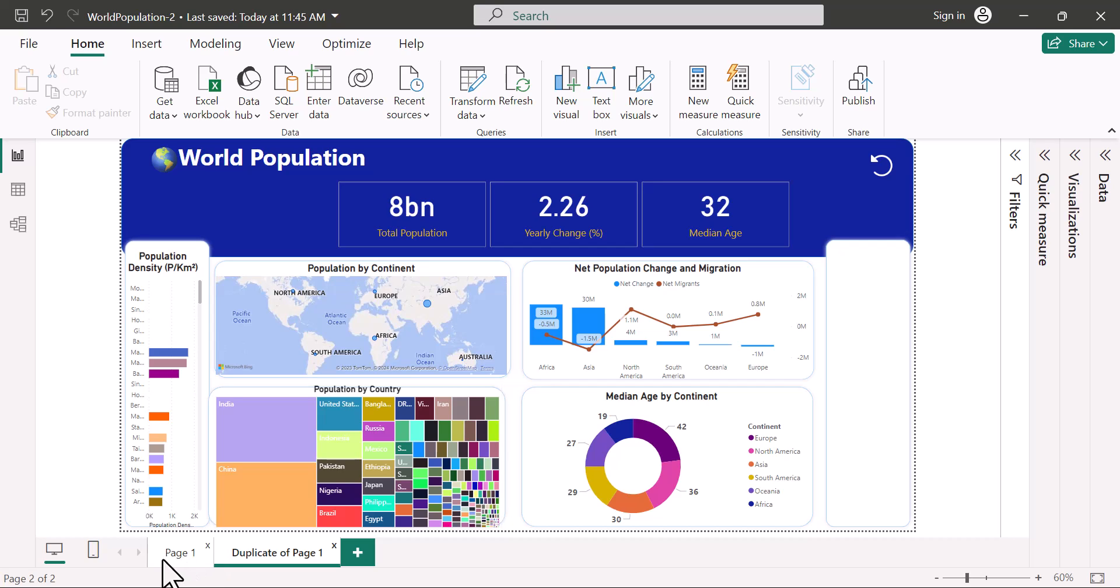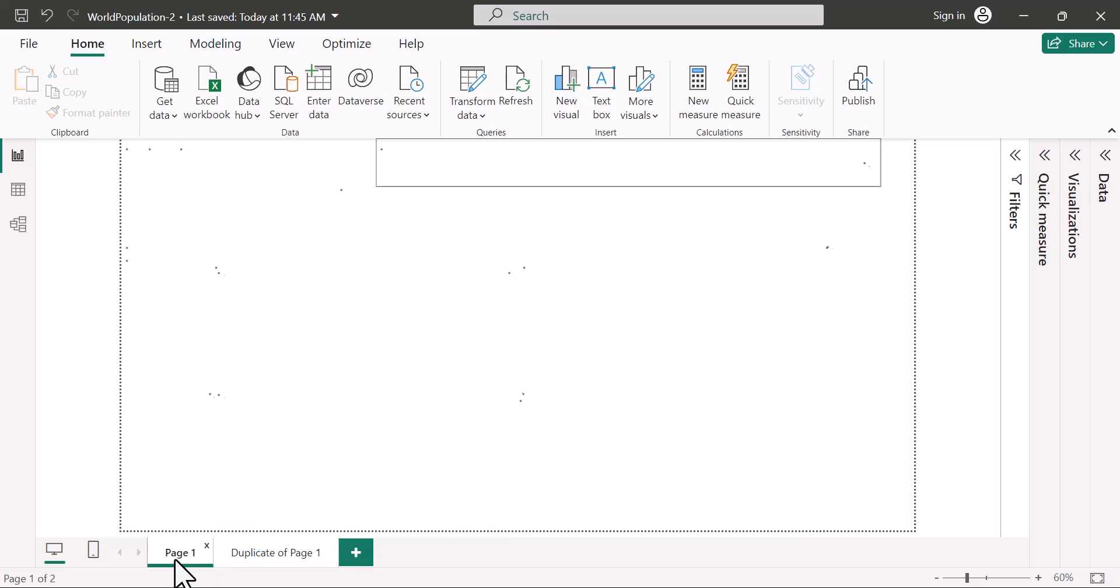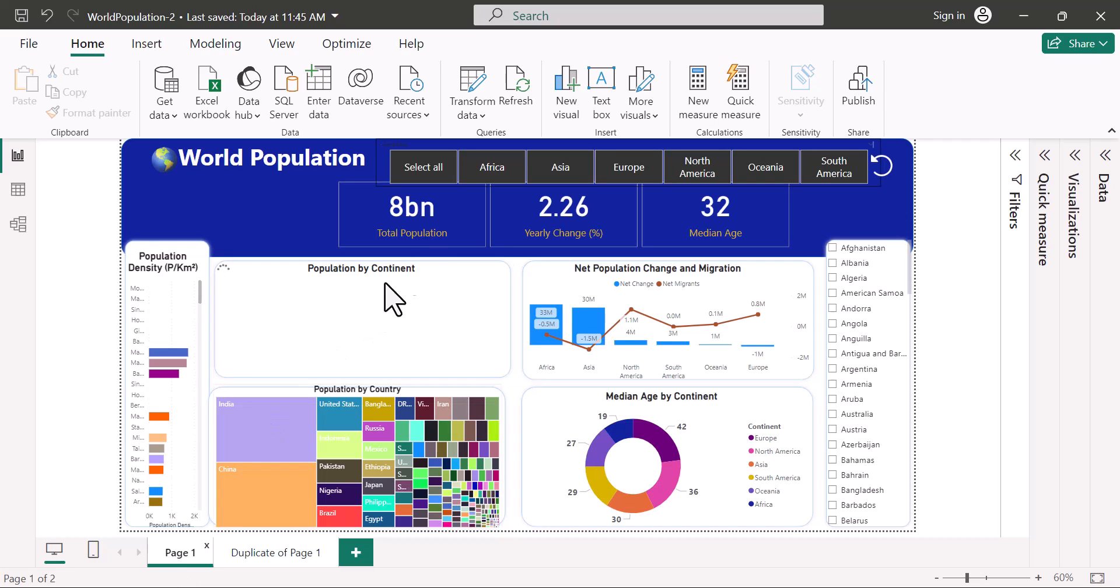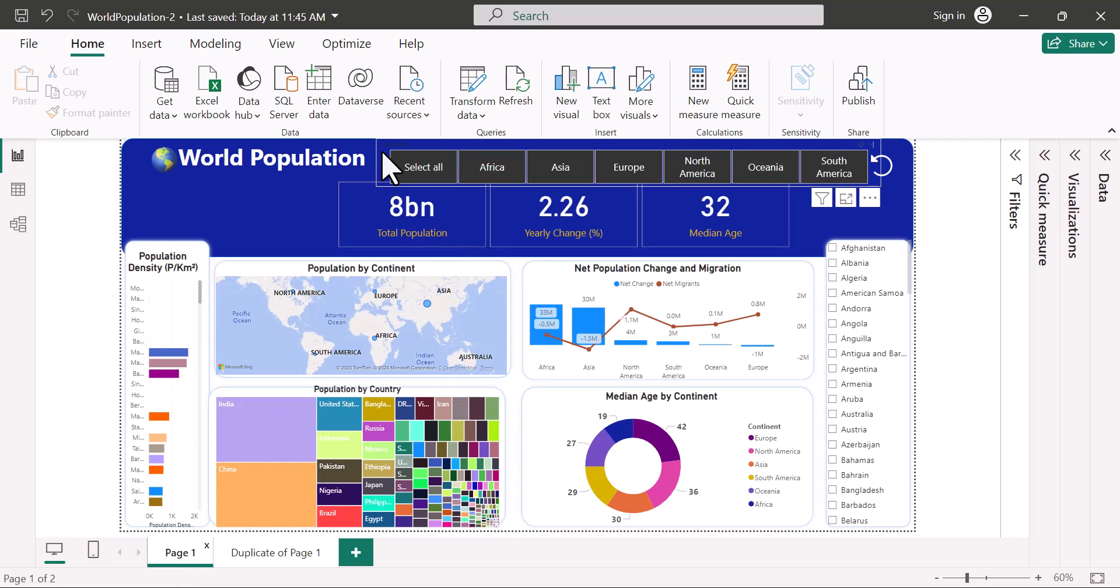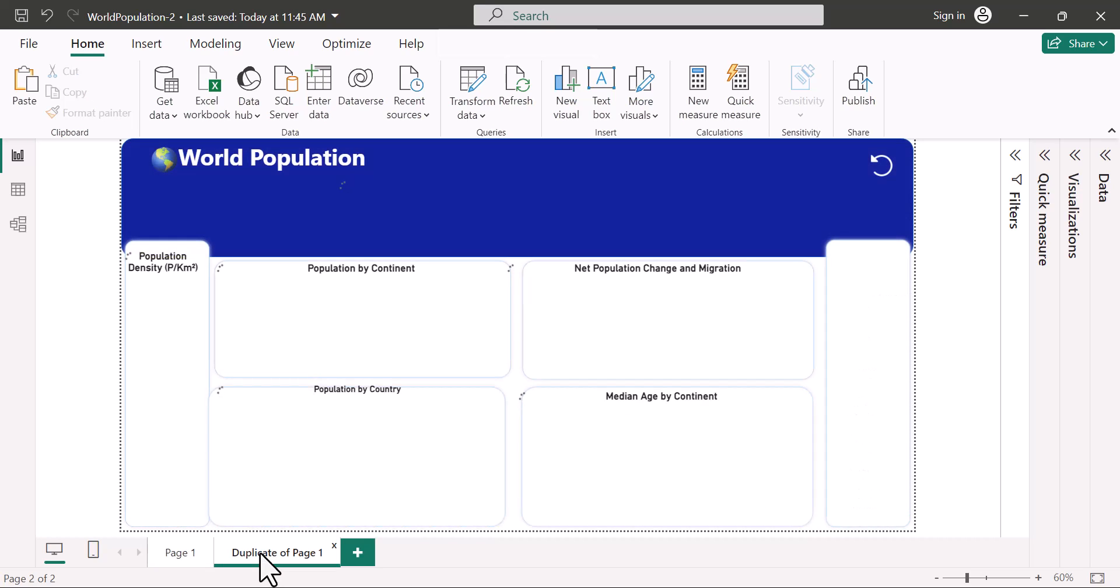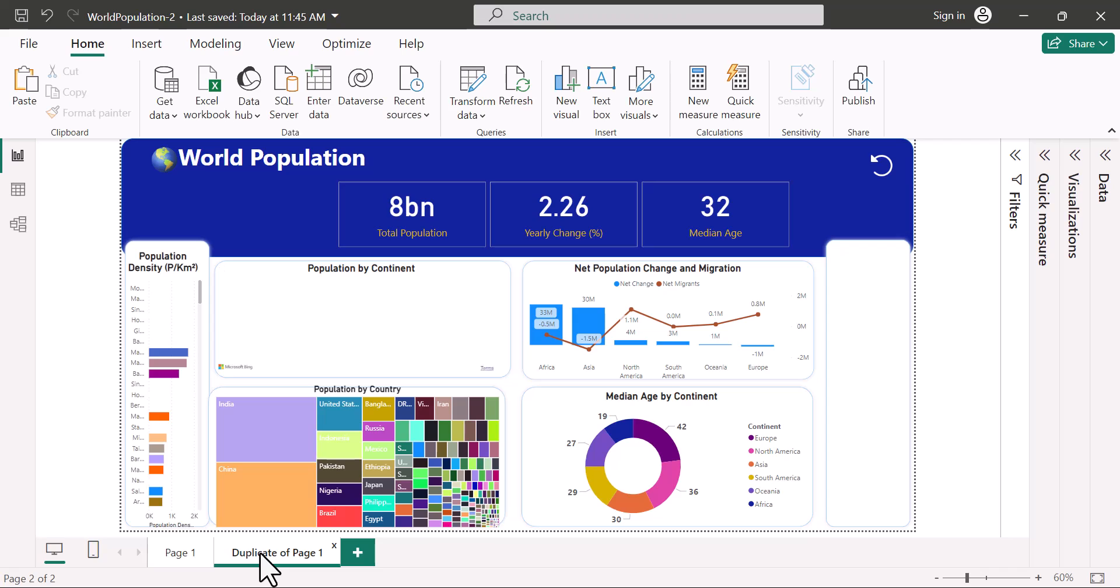Just to demonstrate, I'll go back to page one. I'll select this slicer. Copy. And I'll come to the second page and paste.